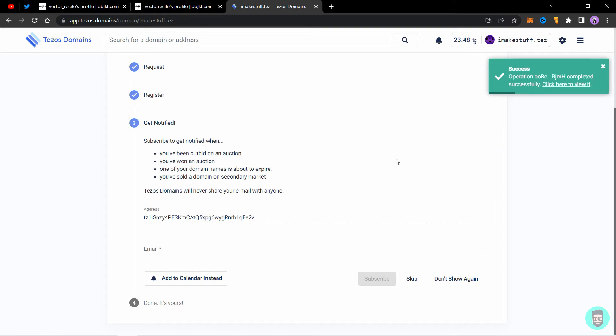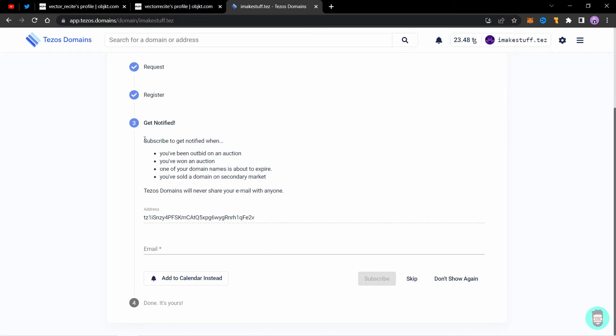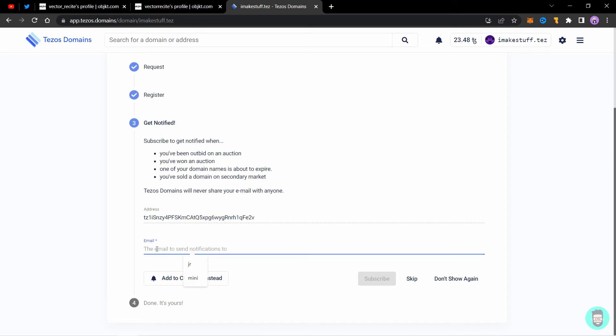It just completed and it showed a success operation here. Now you can get notifications on your email related to your domain name. If you are buying a domain that is three words or which goes into an auction rather than direct buying, you can add an email here so that you know that you have been outbid on an auction or you've won one or you have sold a domain on the secondary market.